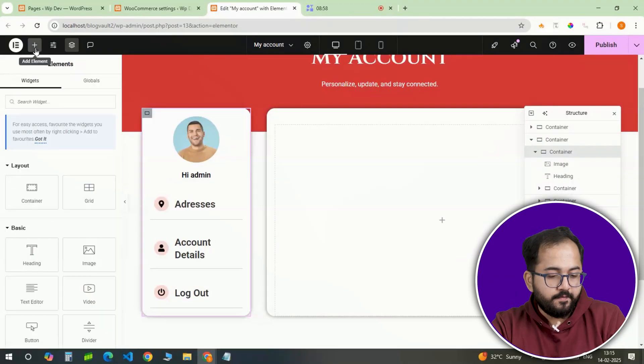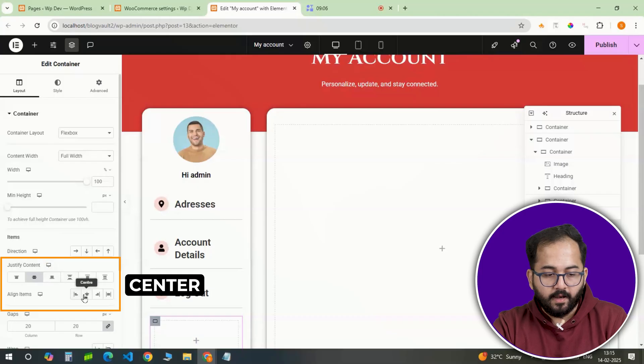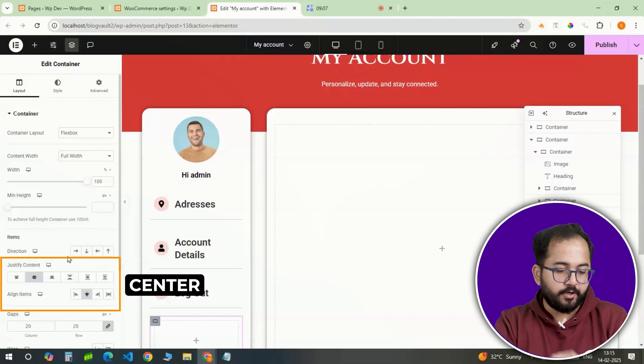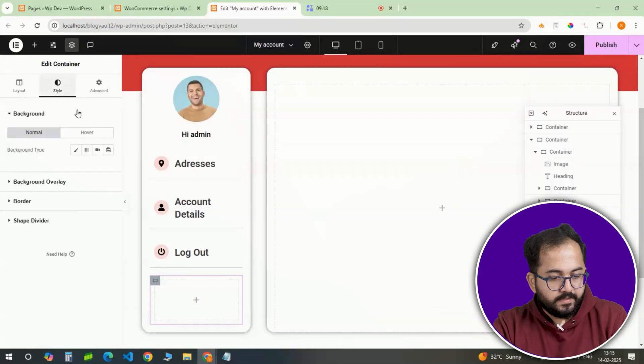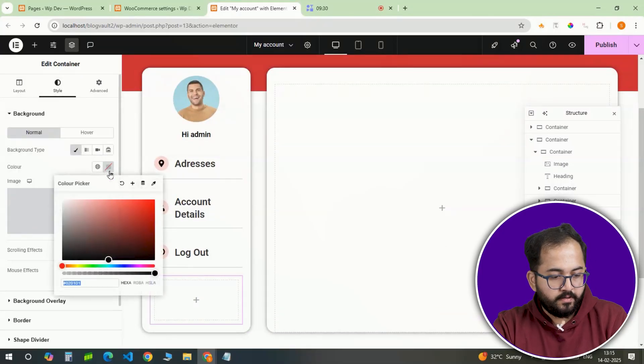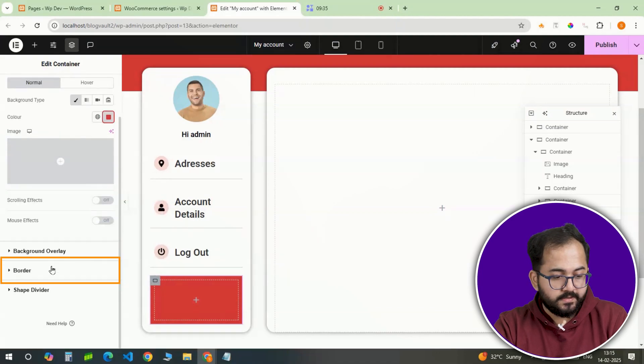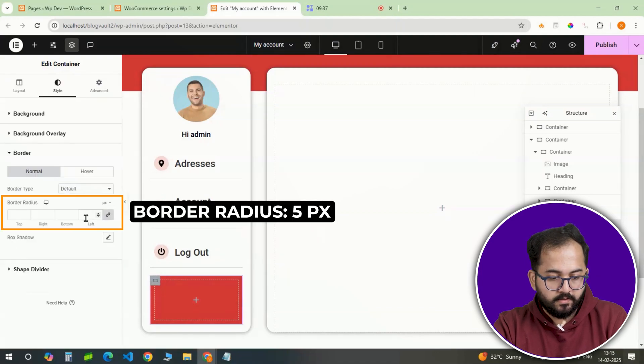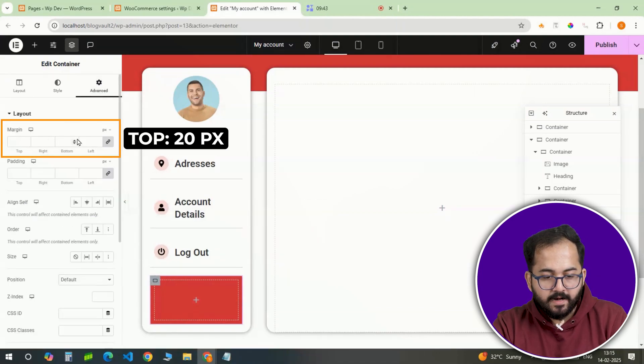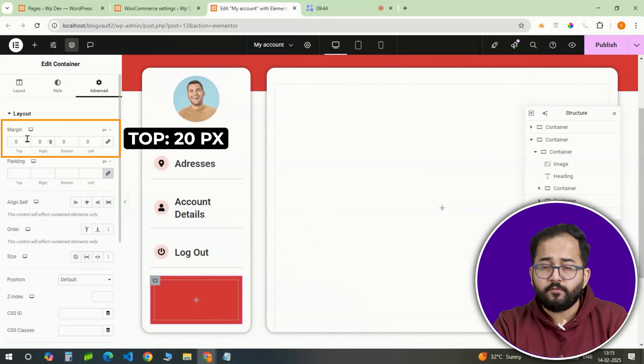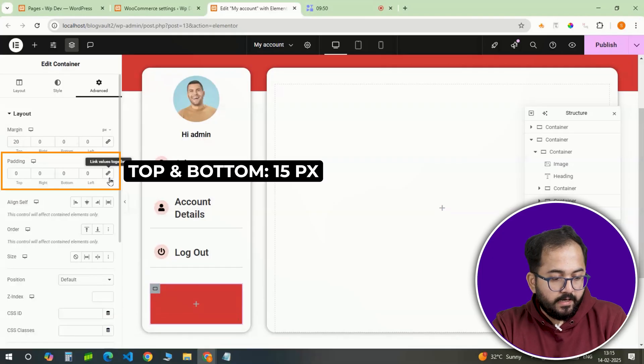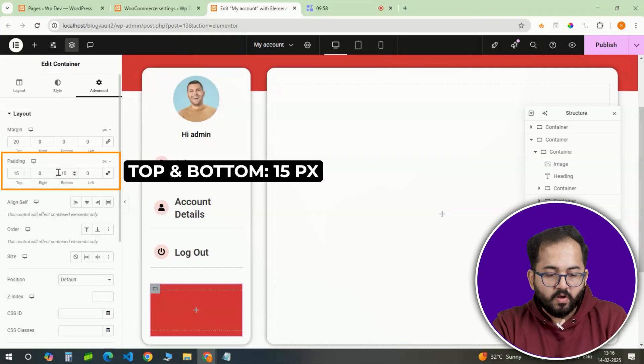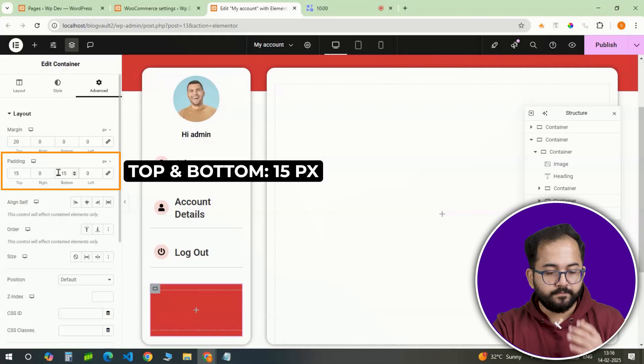So, add a full width container again and align it to the center. Set the background to red with a 5 pixel border radius. Under advanced settings, add a top margin of 20 pixels and left-right padding of 15 pixels to ensure proper spacing.